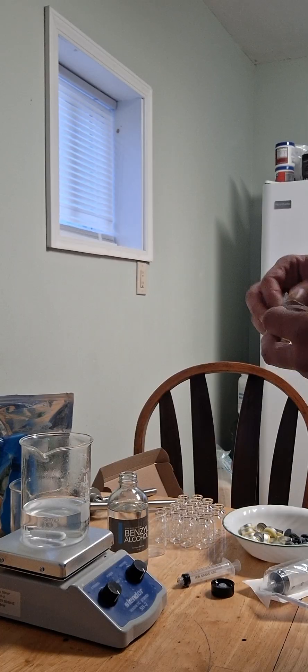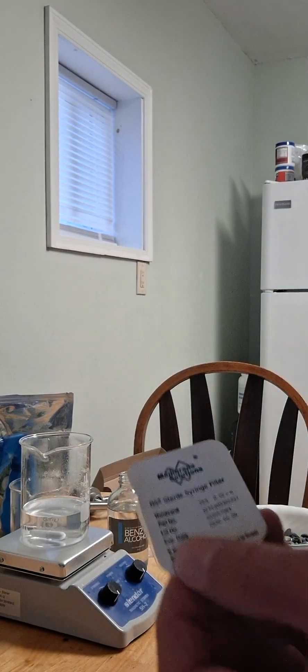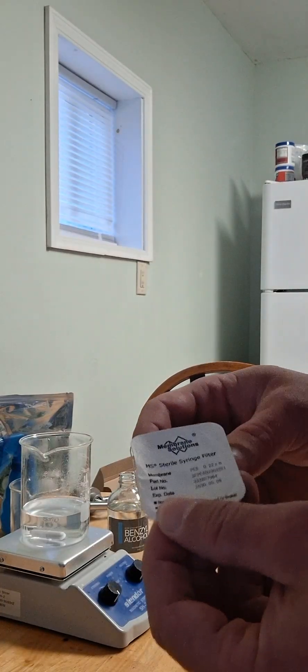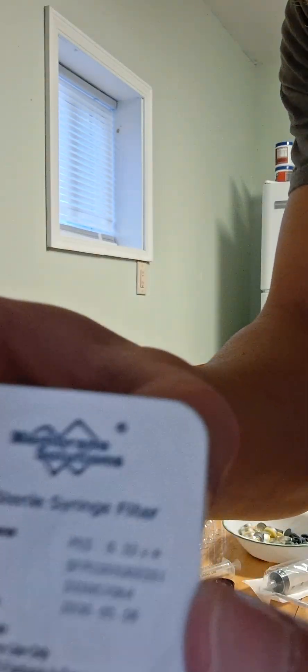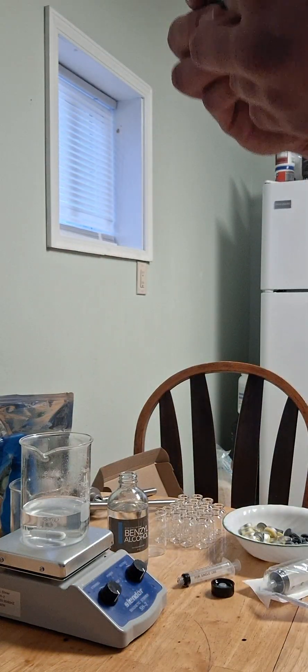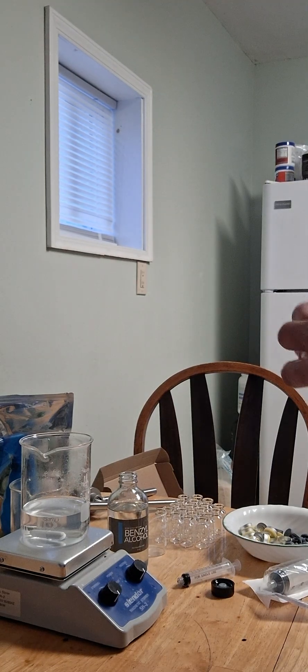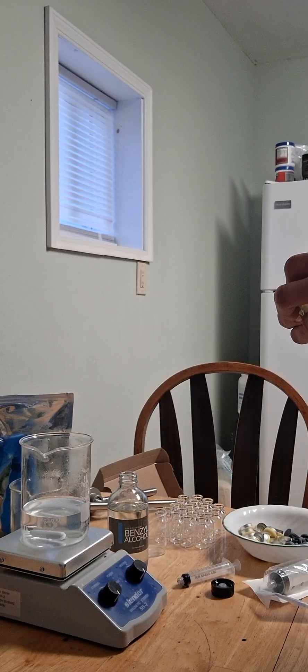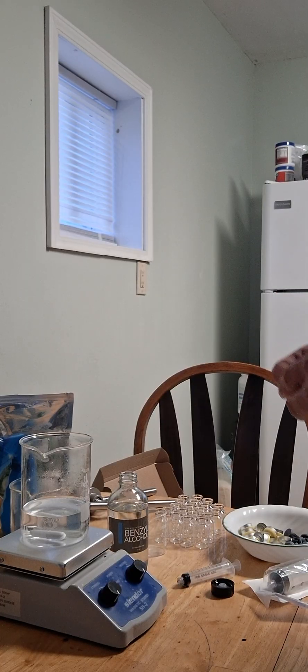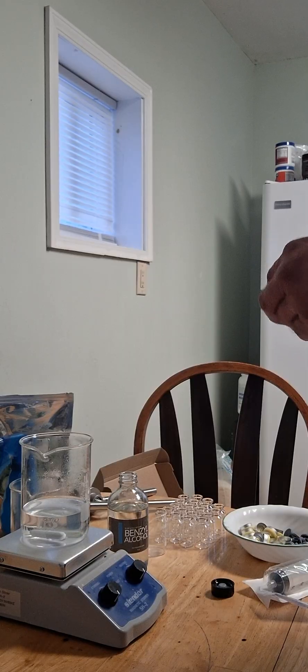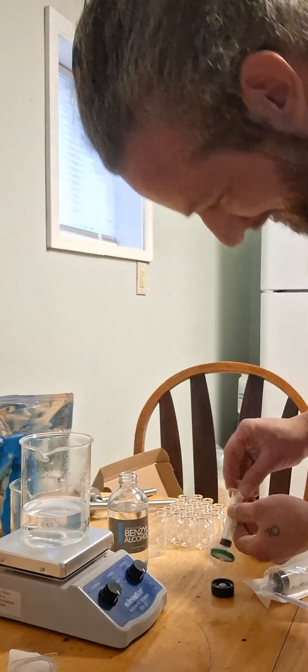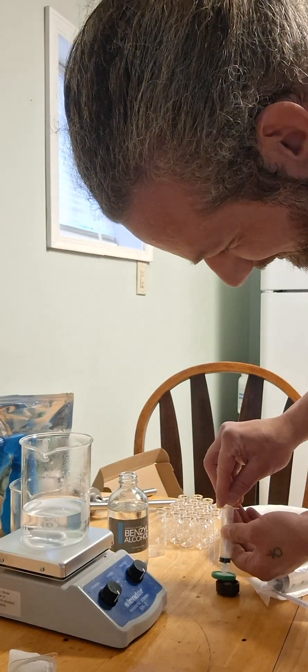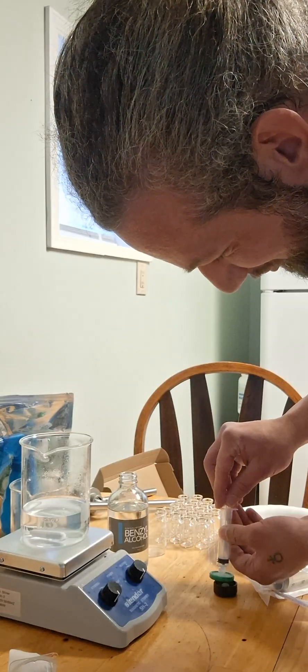Somehow I get nervous; it's like I'm doing public speaking but I'm not. So, this is a 22 micron wheel filter, so it's non-pyrogenic. It will filter out anything above 22 microns in size. This is basically how you sterilize your solution. How you're supposed to prep this is you just kind of soak up some benzyl alcohol just to get the filter wet.